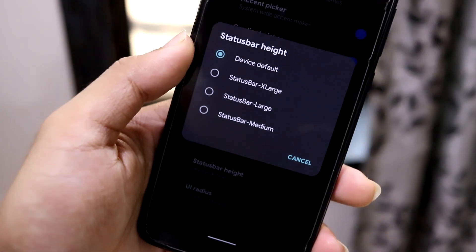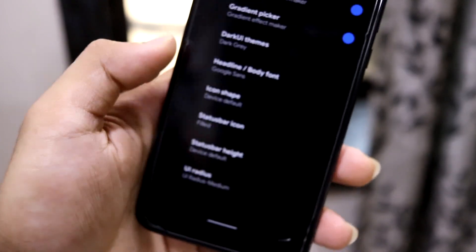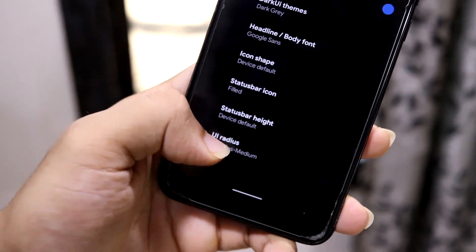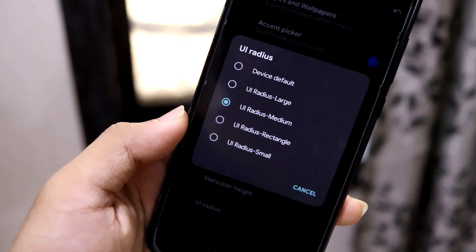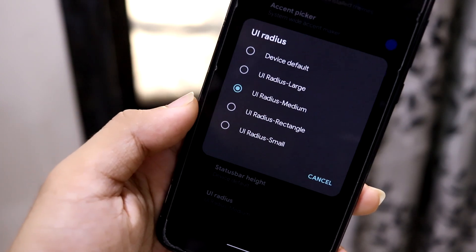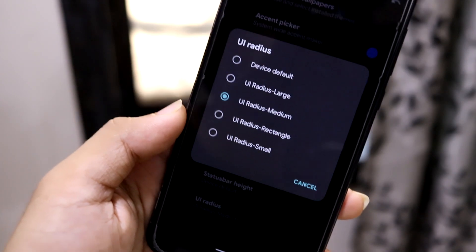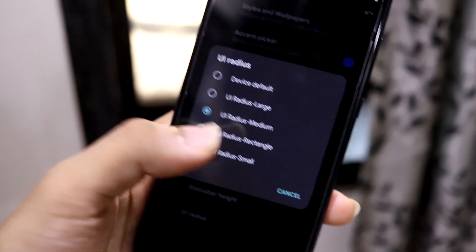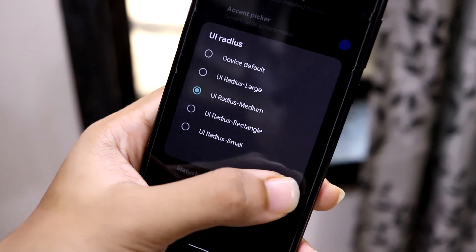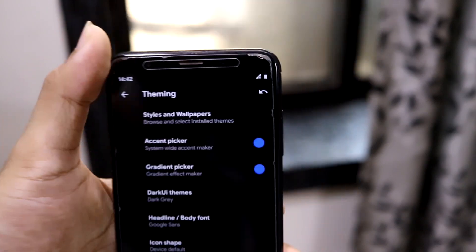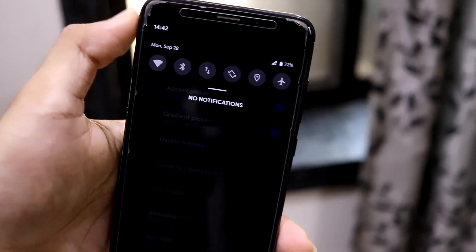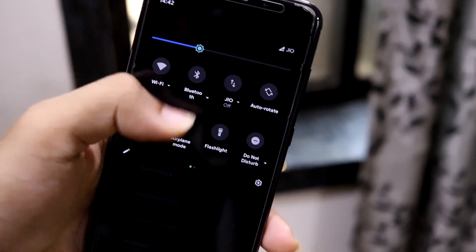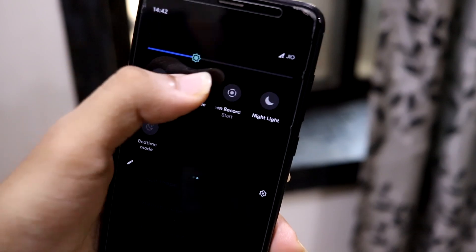Then there's the UI radius, which controls the rounded corner radius system-wide. I have set it to medium, and as you can see, the corners are nicely rounded throughout the UI.